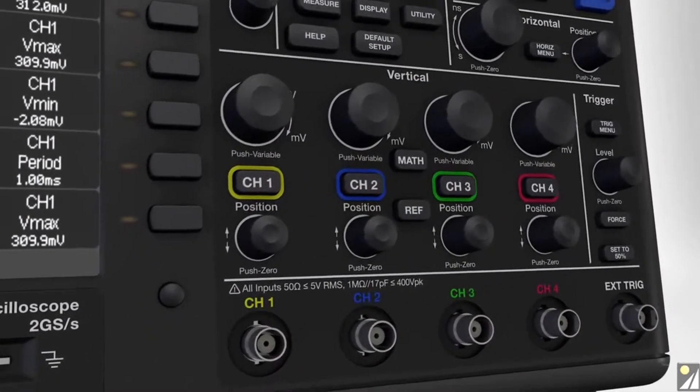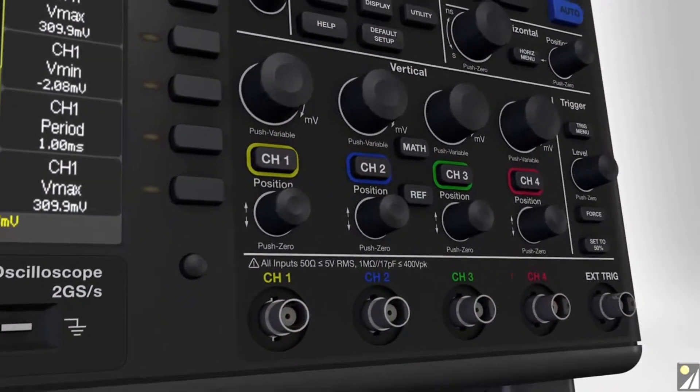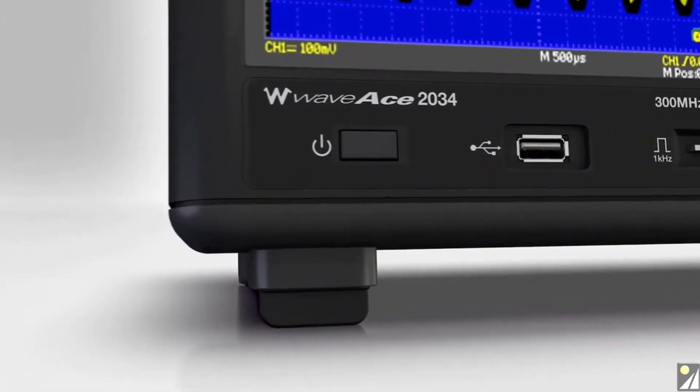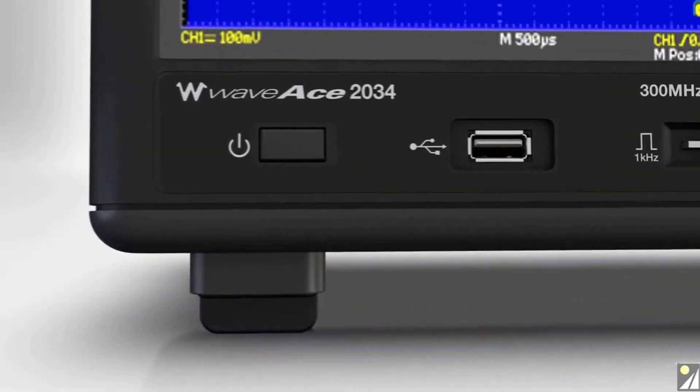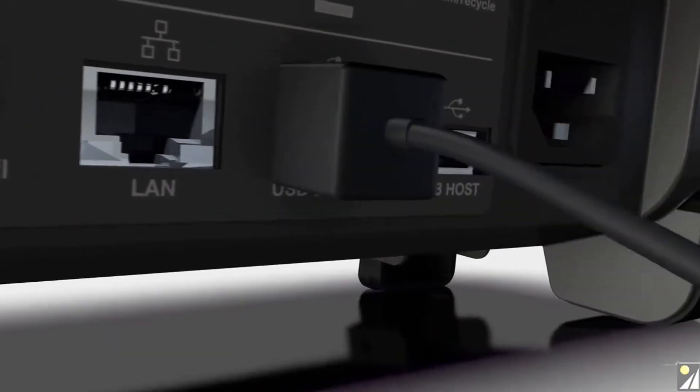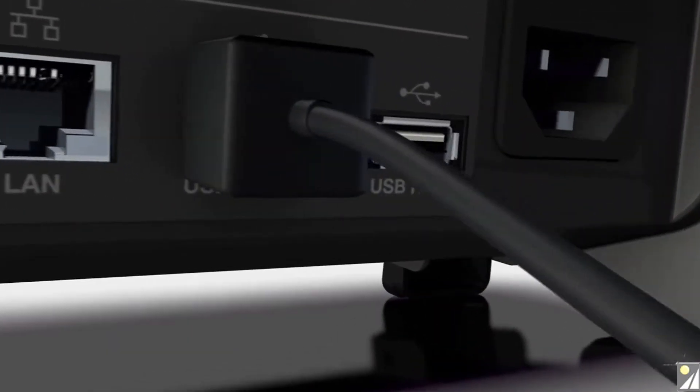Save waveforms, settings, and screen captures to a USB device, or connect directly to a PC via USB or LAN for remote control.